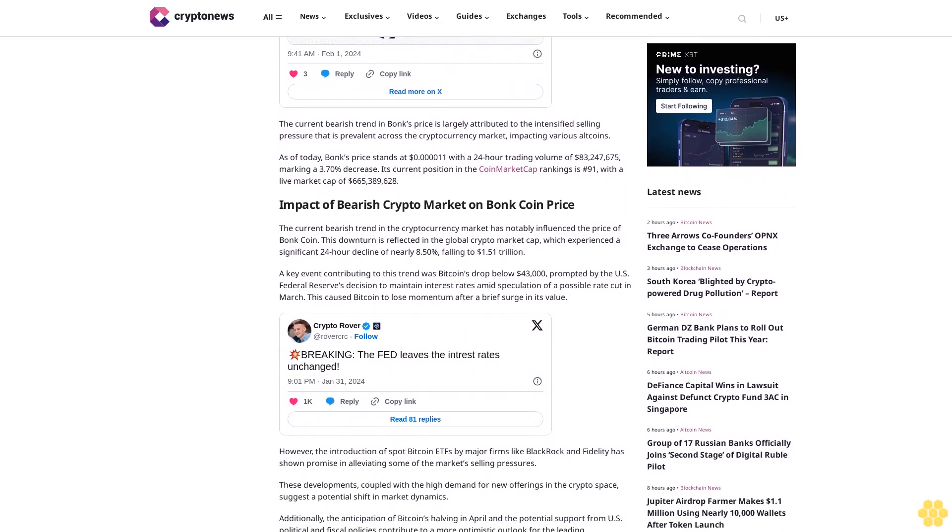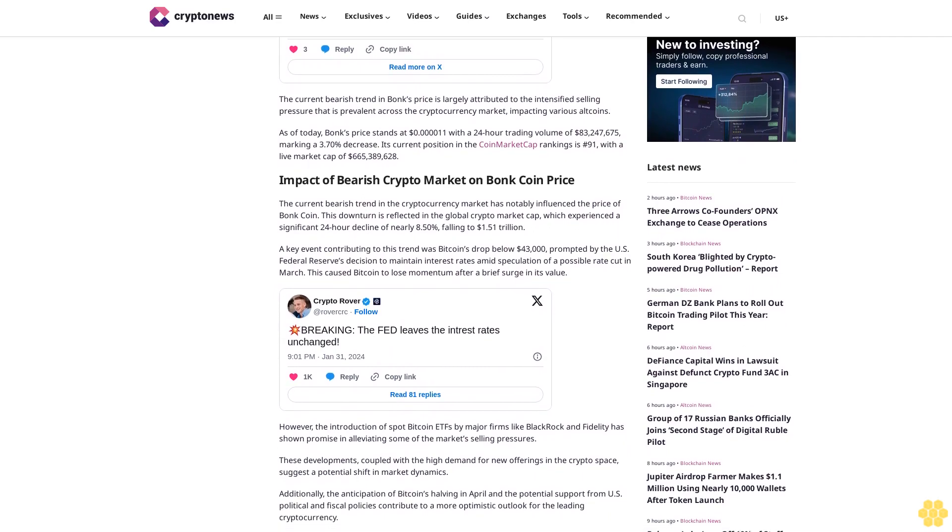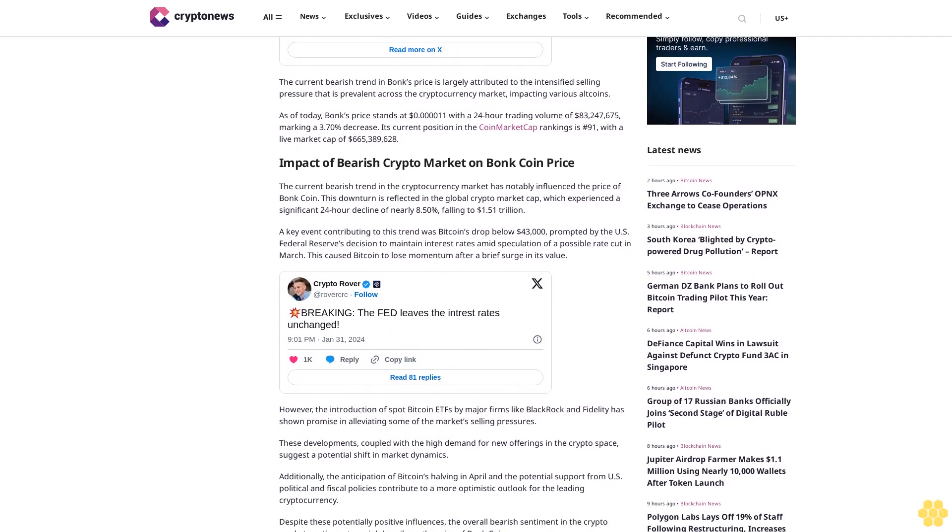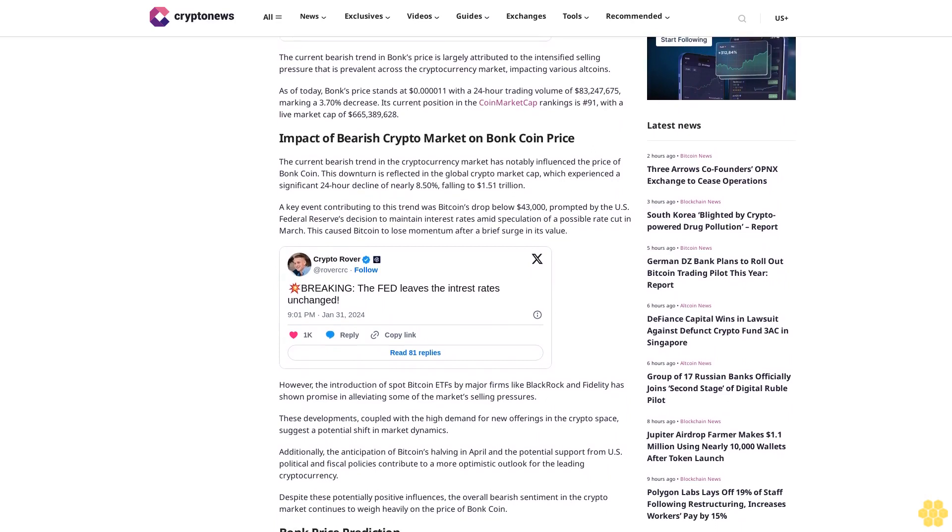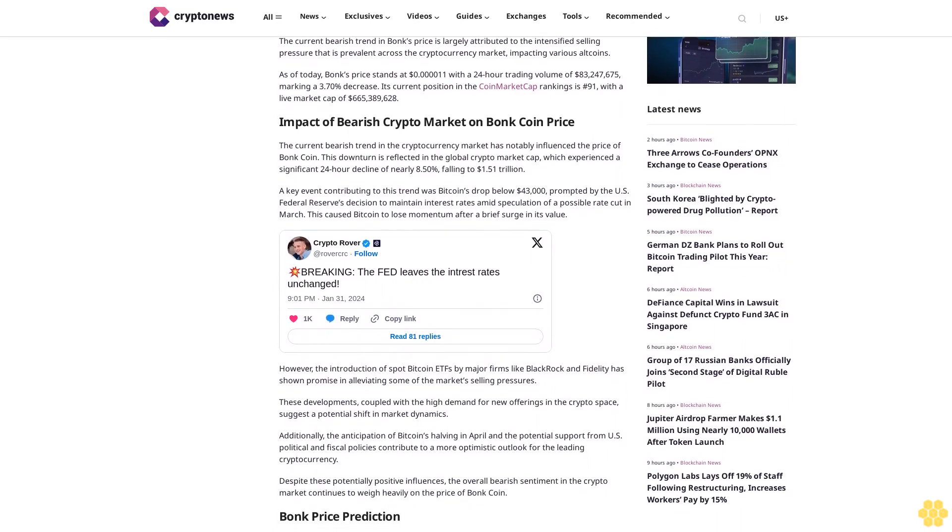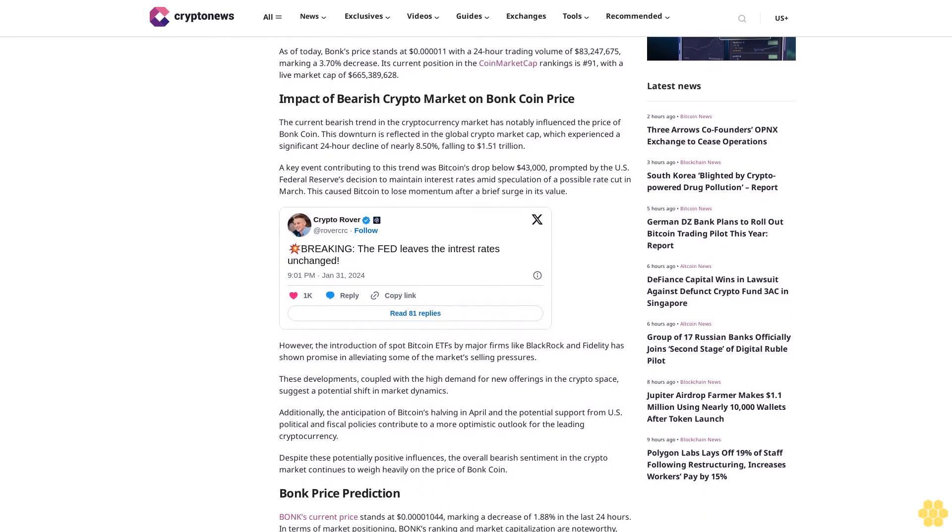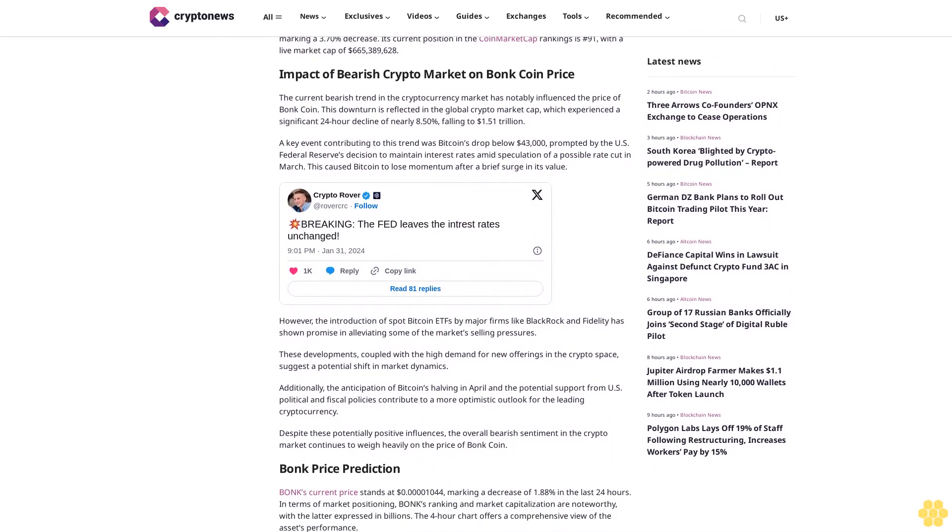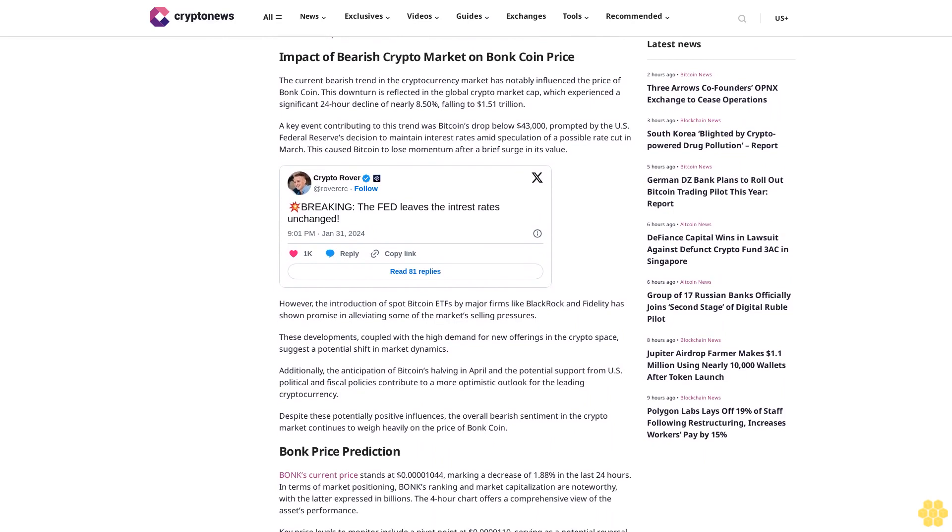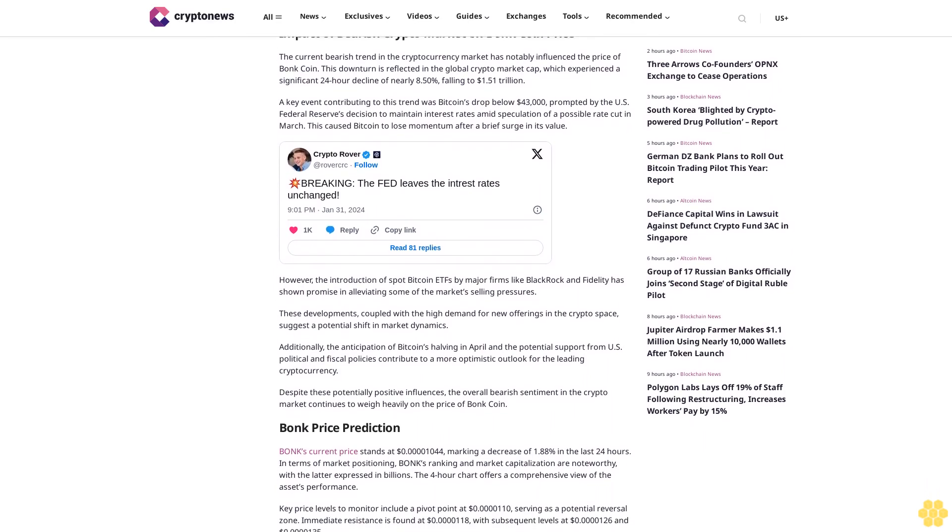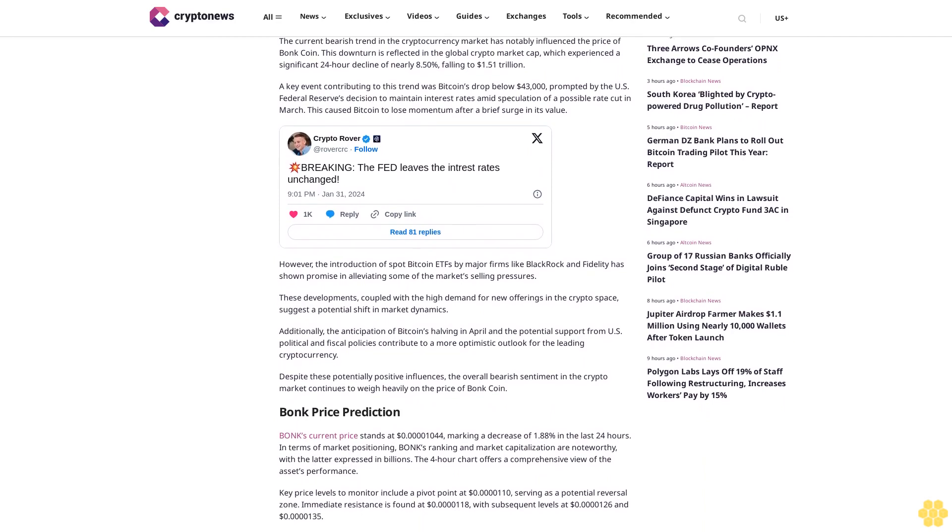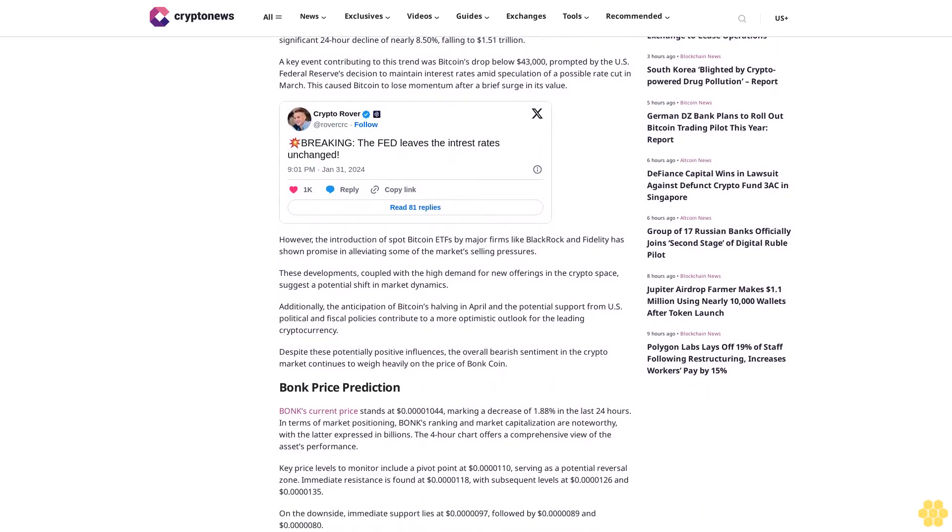These developments, coupled with high demand for new offerings in the crypto space, suggest a potential shift in market dynamics. Additionally, the anticipation of Bitcoin's halving in April and potential support from U.S. political and fiscal policies contribute to a more optimistic outlook for the leading cryptocurrency. Despite these potentially positive influences, the overall bearish sentiment in the crypto market continues to weigh heavily on the price of BONK coin.